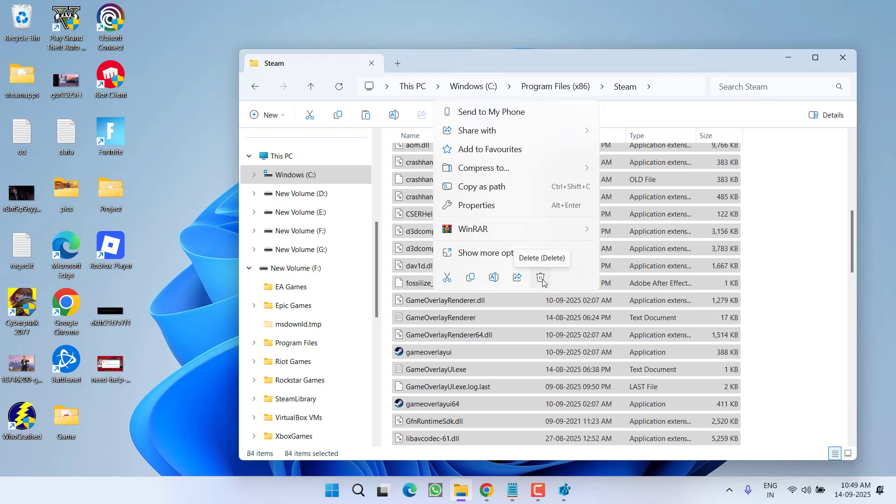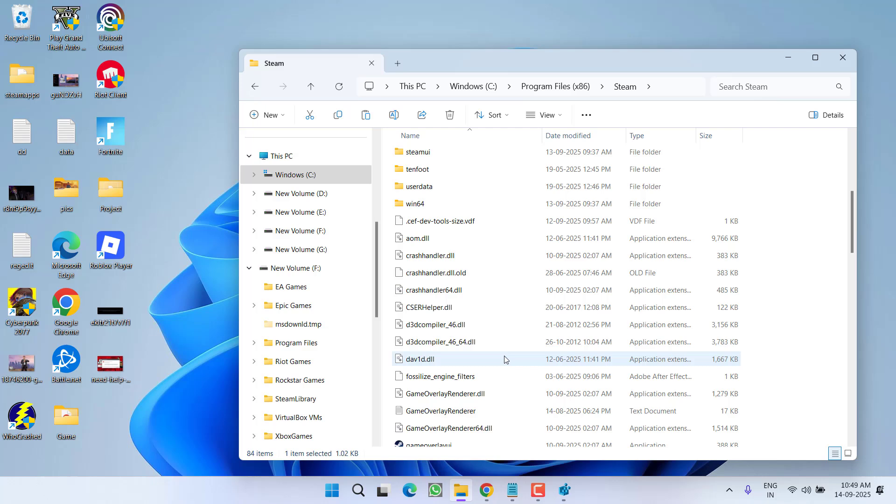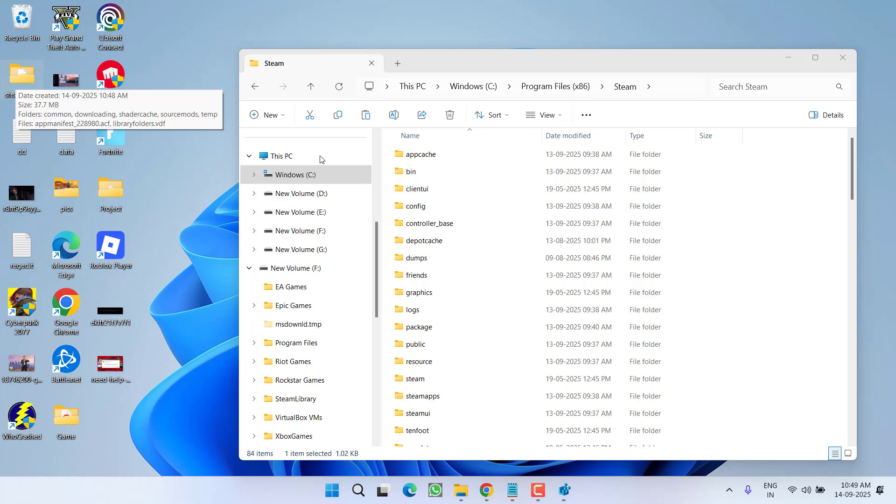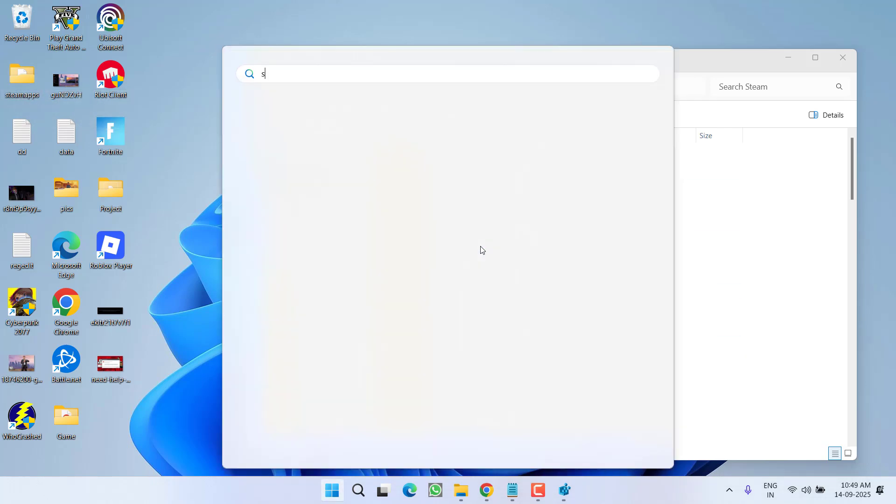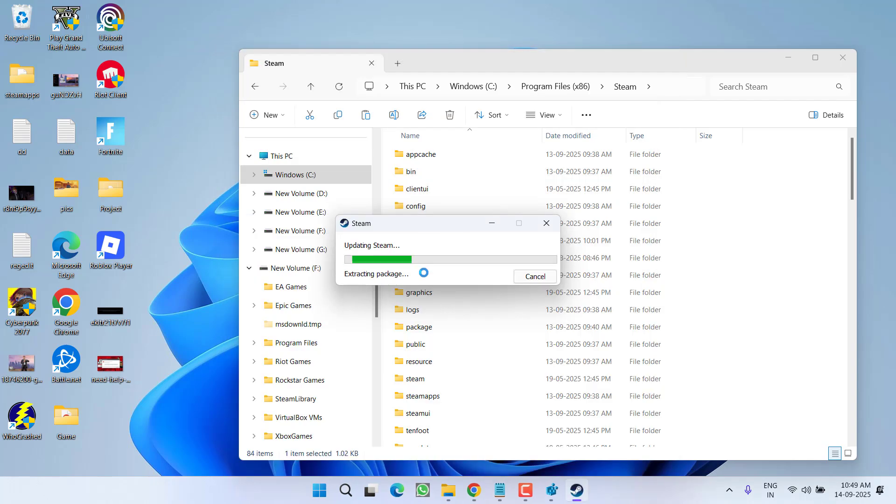Once the Steam files are deleted, make sure to restart your PC. And after restarting, reinstall Steam. After installing, you can again move the backup folder with the name Steam Apps right into this directory. After moving, again launch Steam right into your PC.